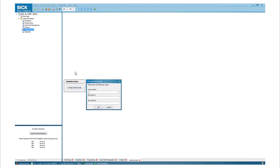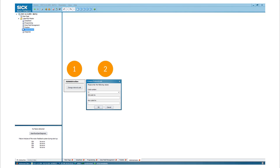The tab Administration offers the possibility to change the internal password. The default password is 55 hex. Four different code numbers can be defined.